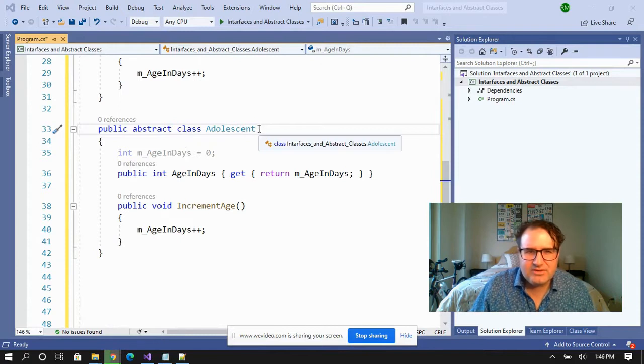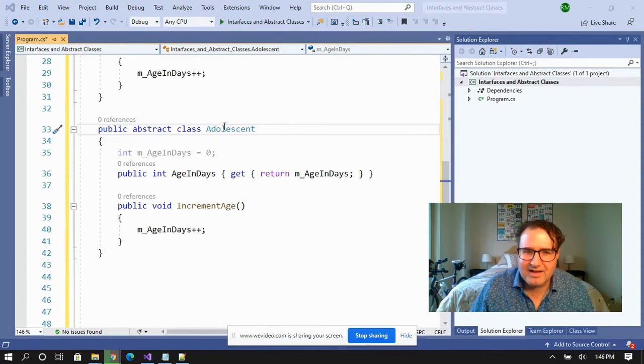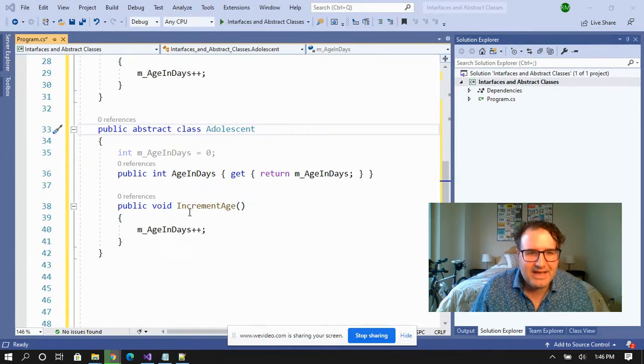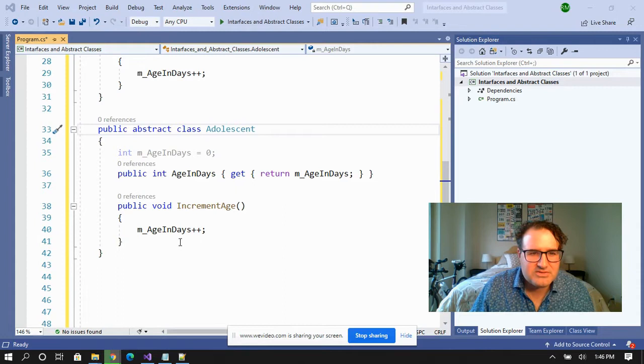So what about abstract classes? Abstract classes can do a few things for themselves. They're adolescents. So right here you've got your age and days is already defined. Right here you've got increment age. This is already defined. Things are going pretty well.